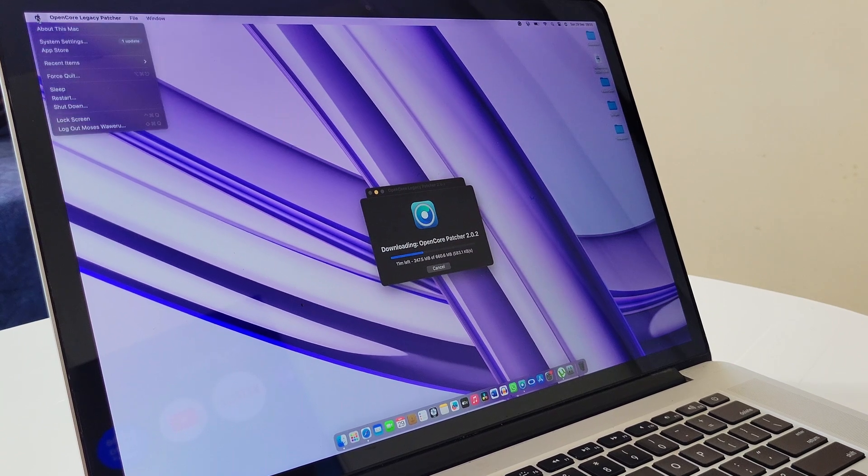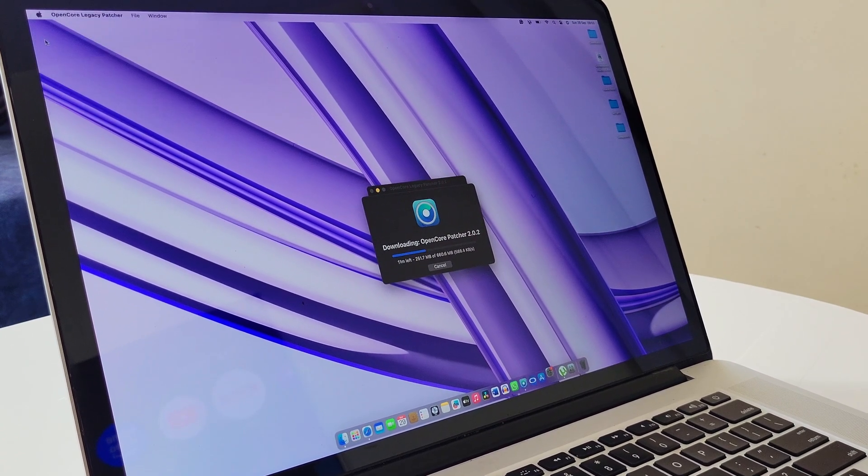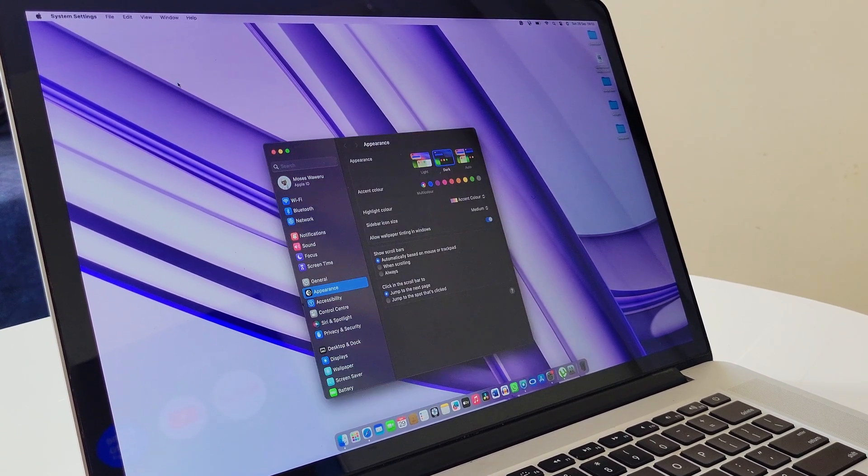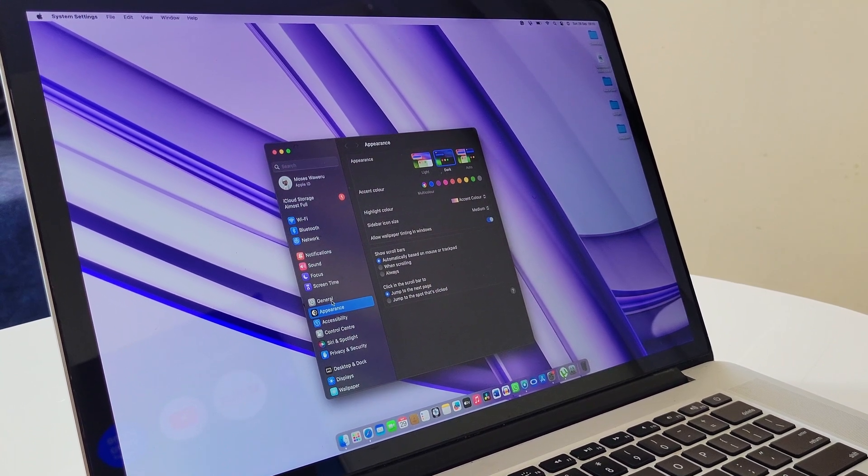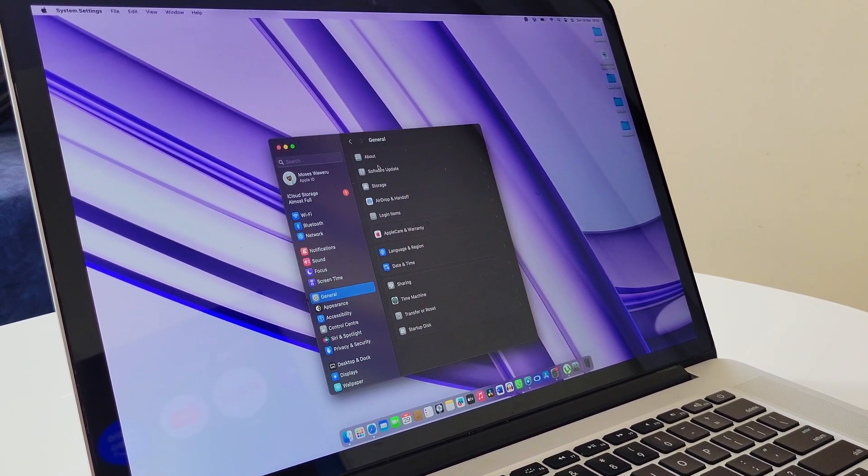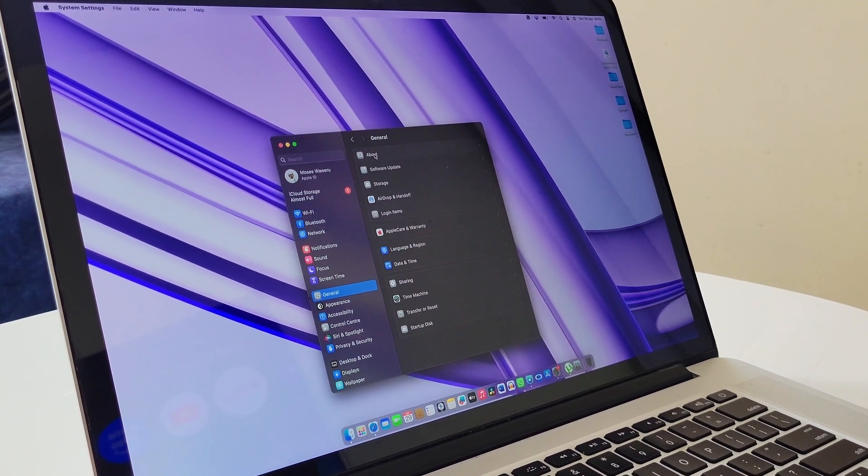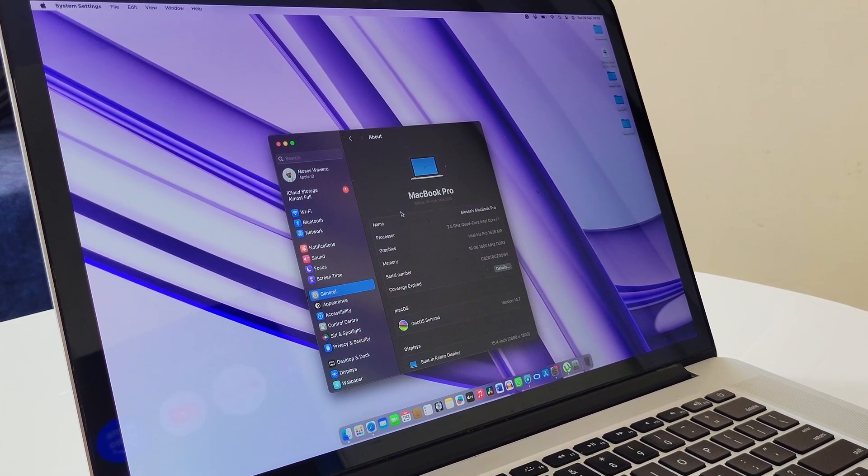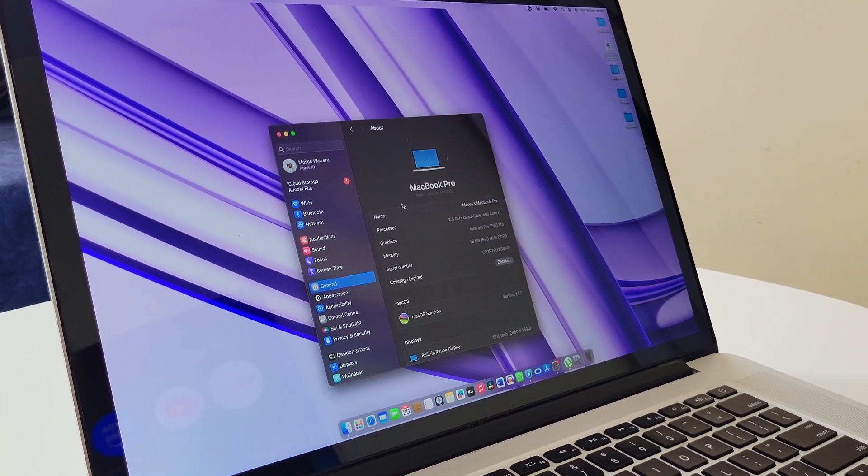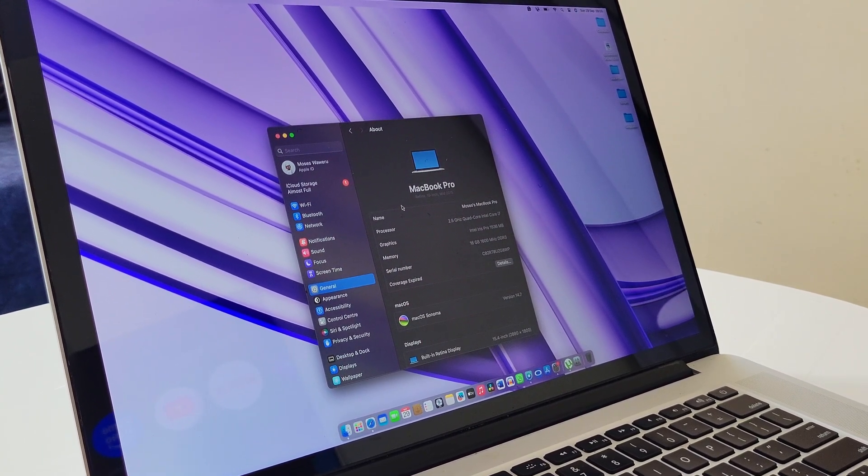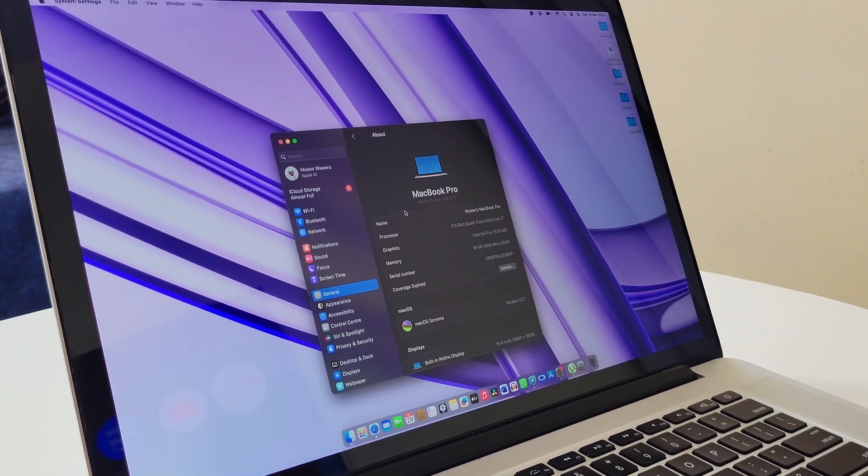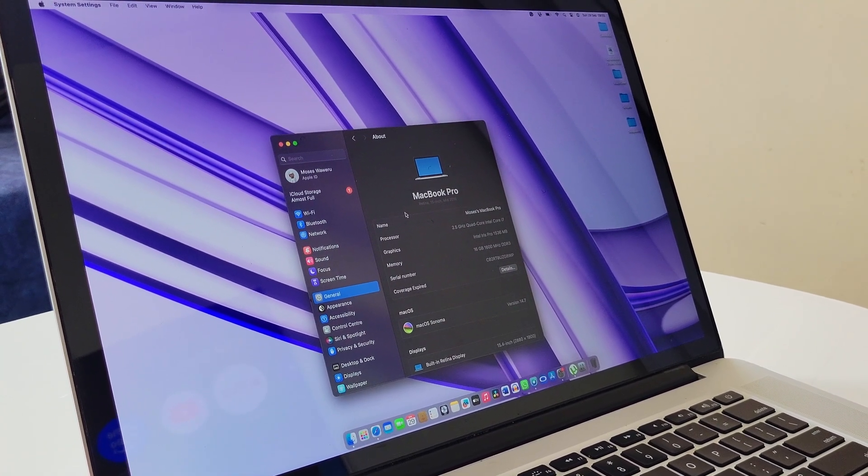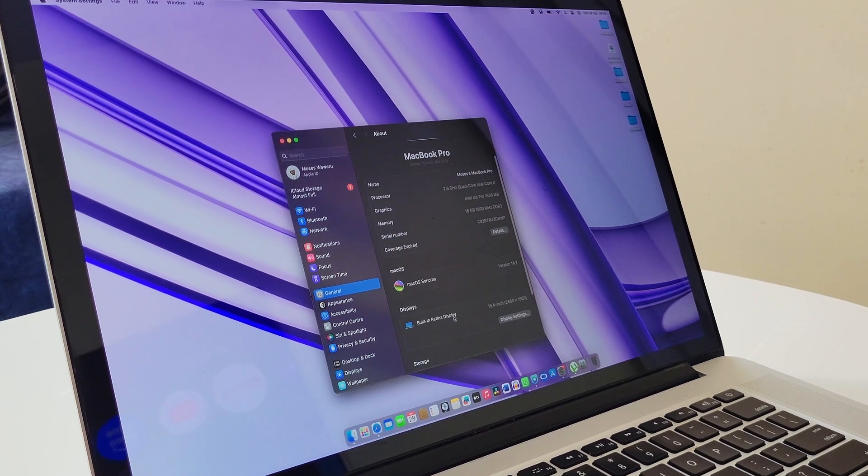I am confident this machine will run for the next few years without any problem since it can still support up to the latest macOS Sequoia. I remember when I first tested macOS Sonoma on this machine through OpenCore Legacy Patcher, I found that the OS was buggy and made the Retina mid-2015 MacBook Pro run very slow. I guess I might have been right and wrong at the same time.